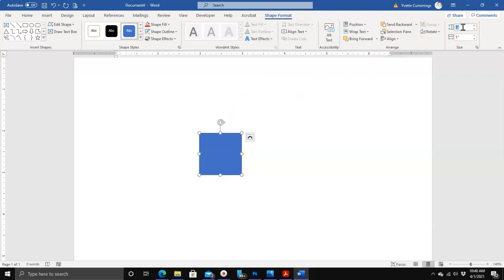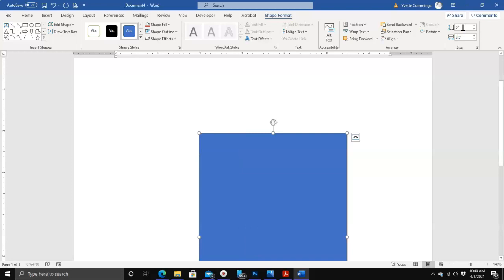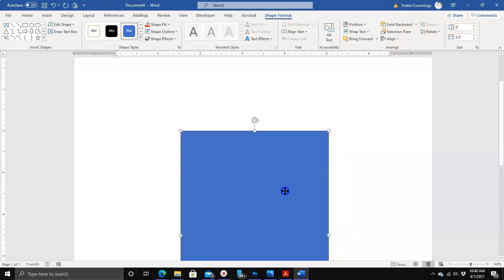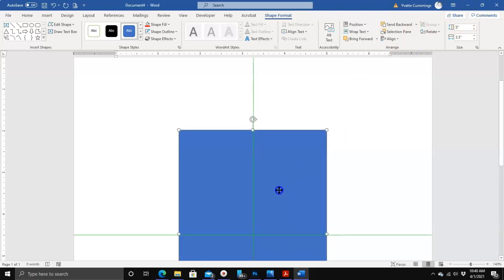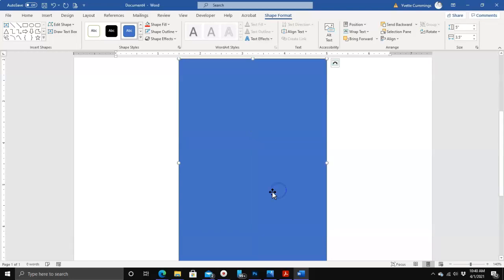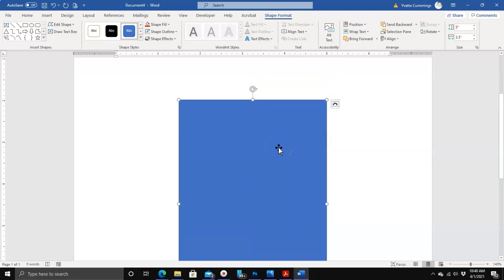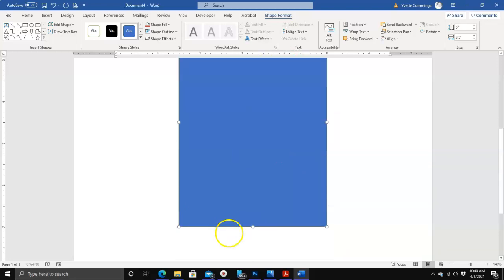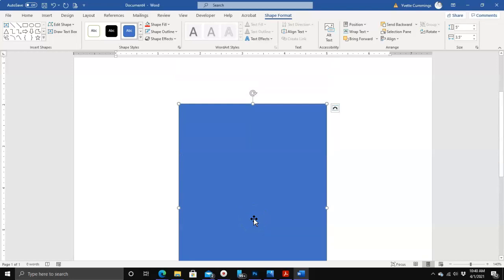Once I get the box in, I'm going to change the height to five inches, tab down, and change the width to 3.5. One thing I want to show you — I'm going to move this box around until I see that vertical line hanging down there, and you could probably see the horizontal line too. Basically what this is telling me is that this box is now centered in the document vertically and horizontally as well.